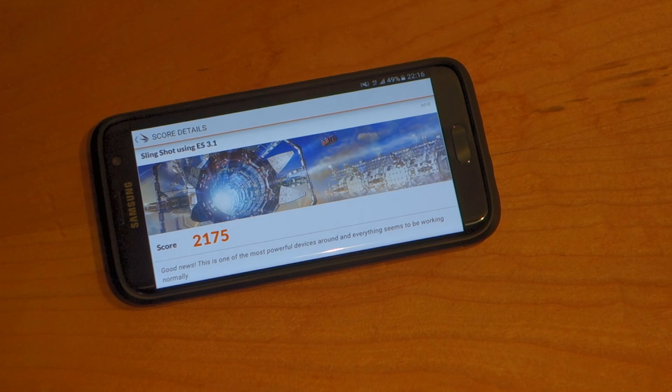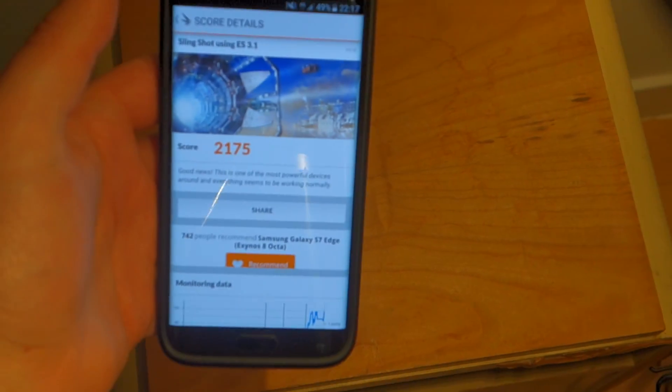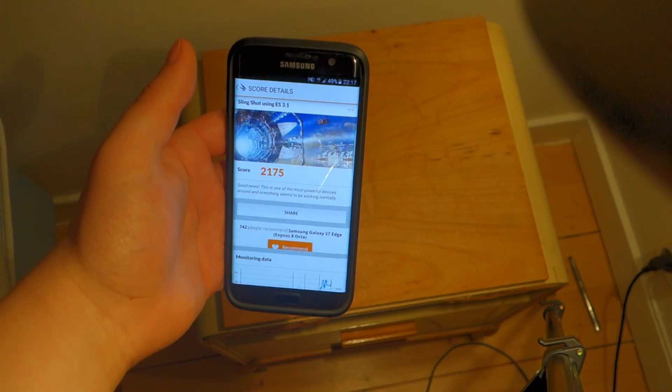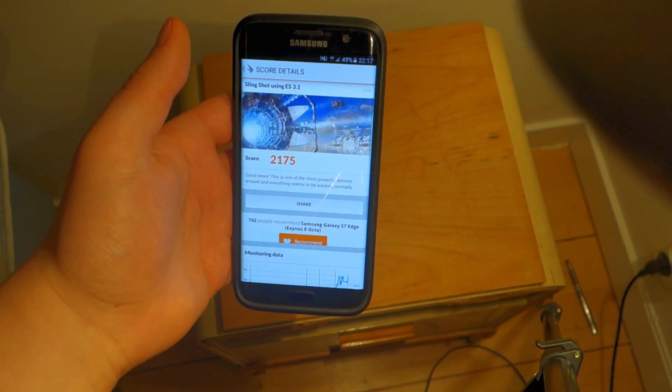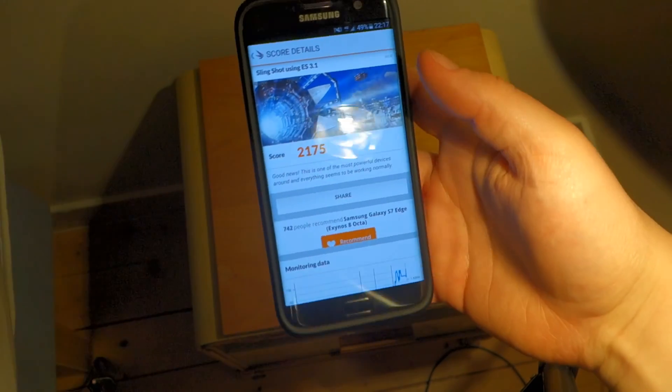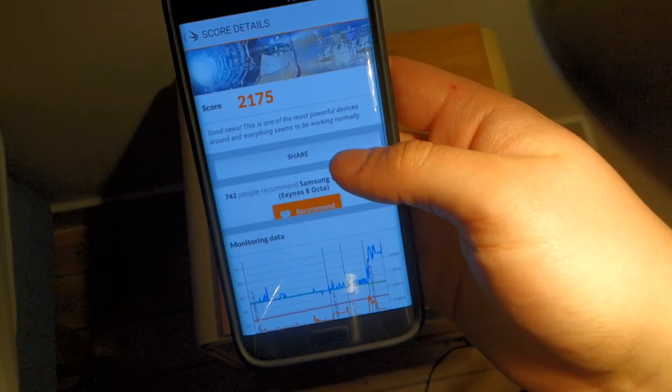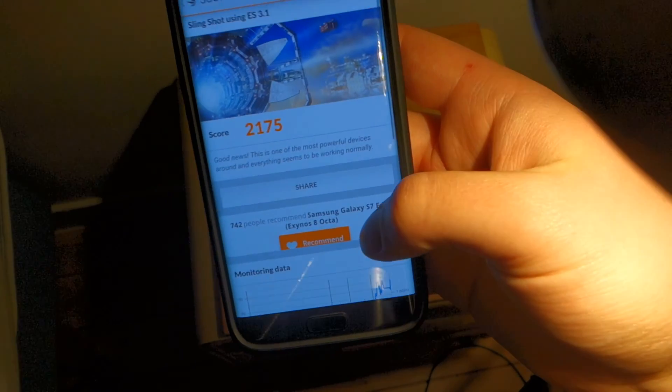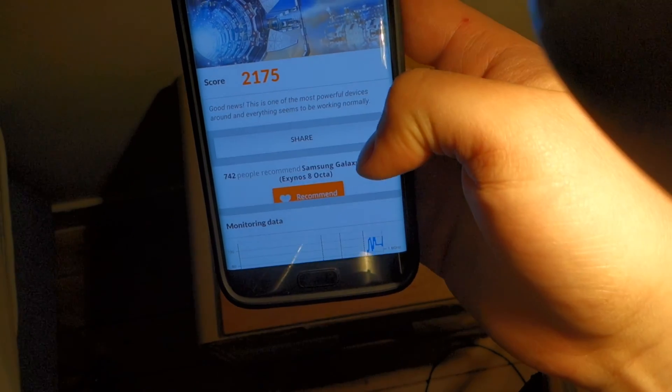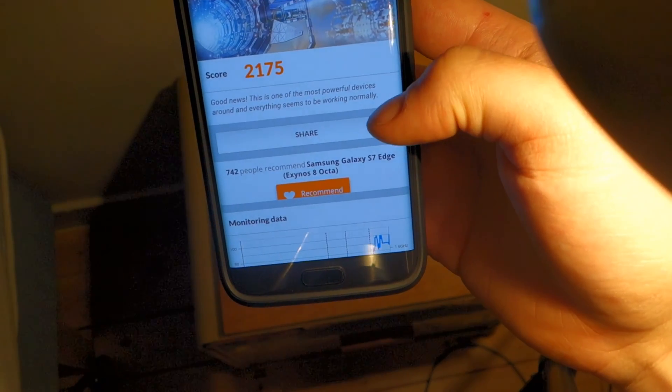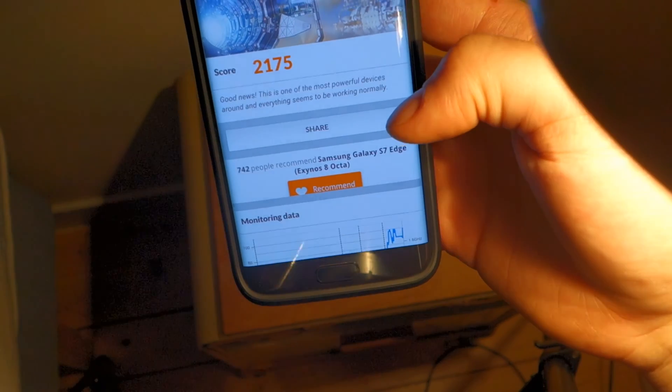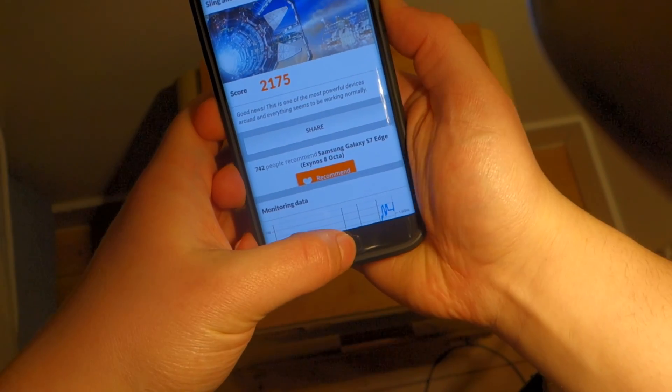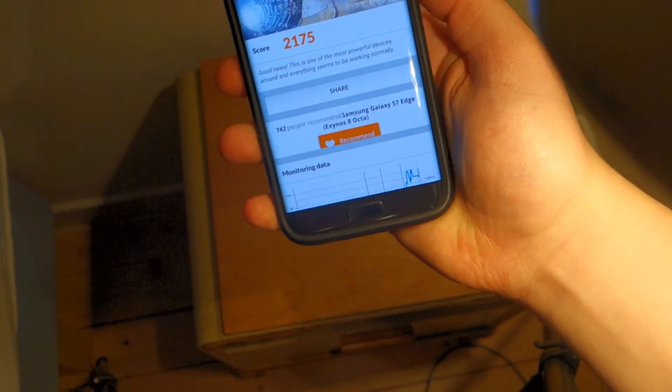Alright, so we're back now. The result is done. Let's take a closer look at this. As you can see it scored 2175, which is really good. As you can see it says good news, this one is the most powerful device around, everything seems to be working normally. Let's take a screenshot of this so we can compare it all later.